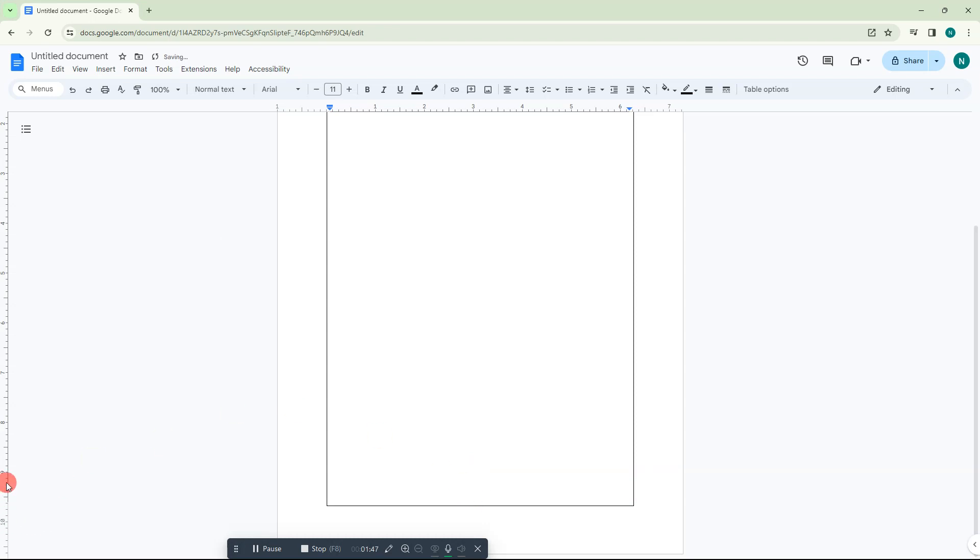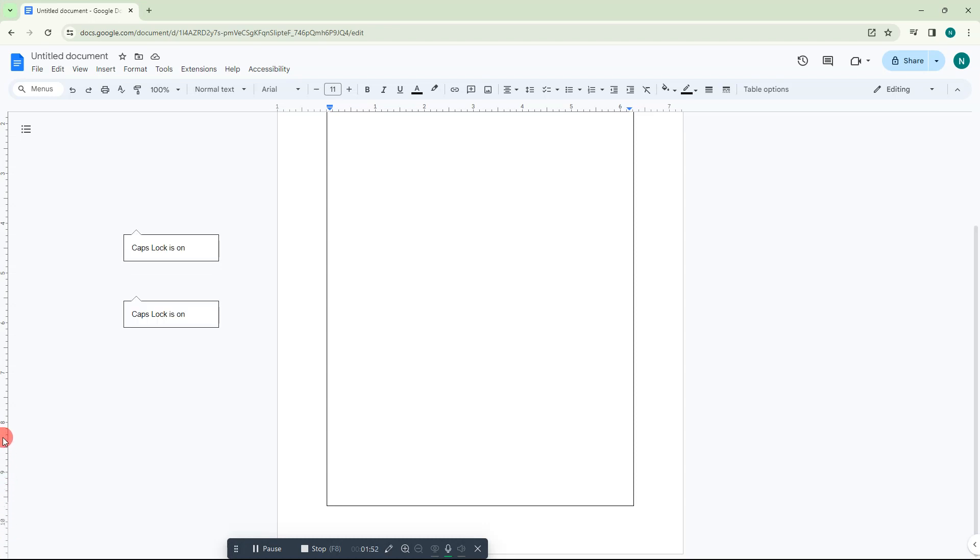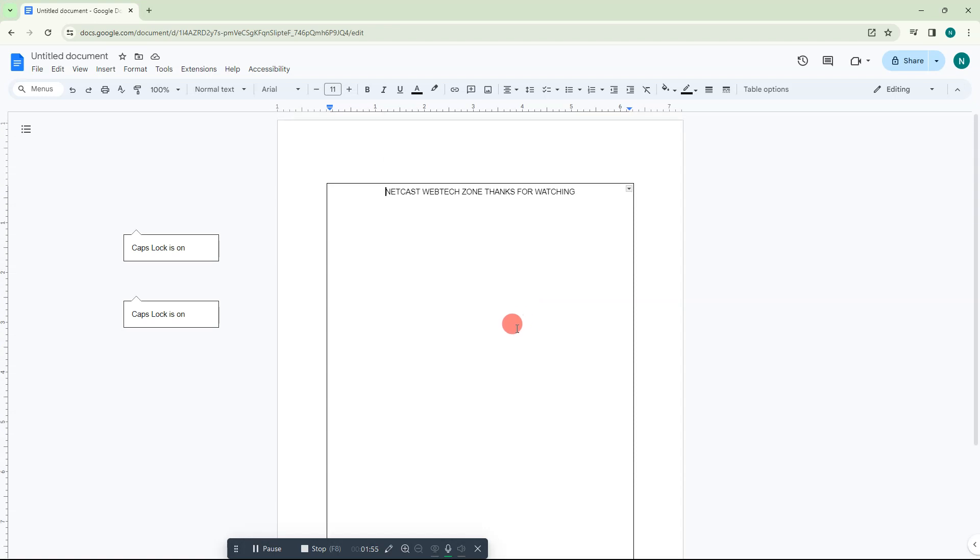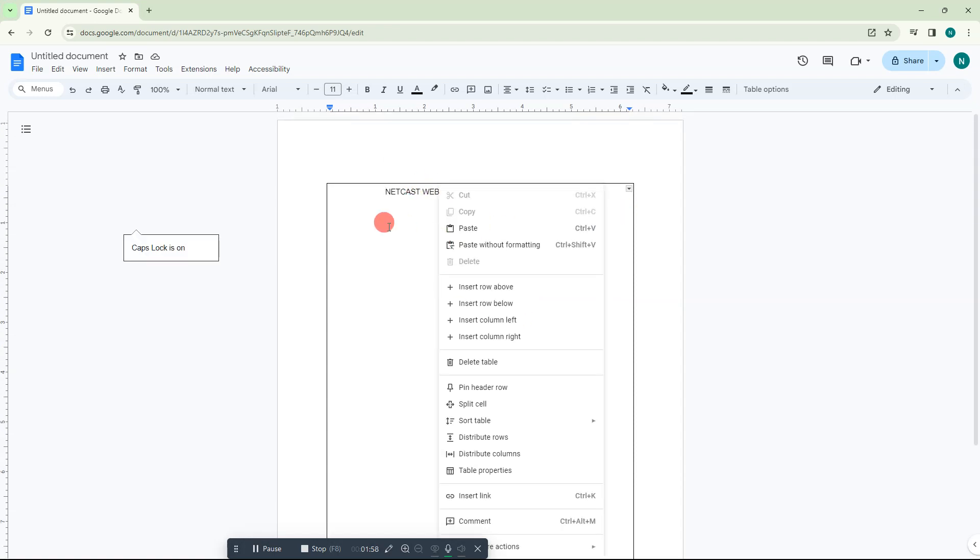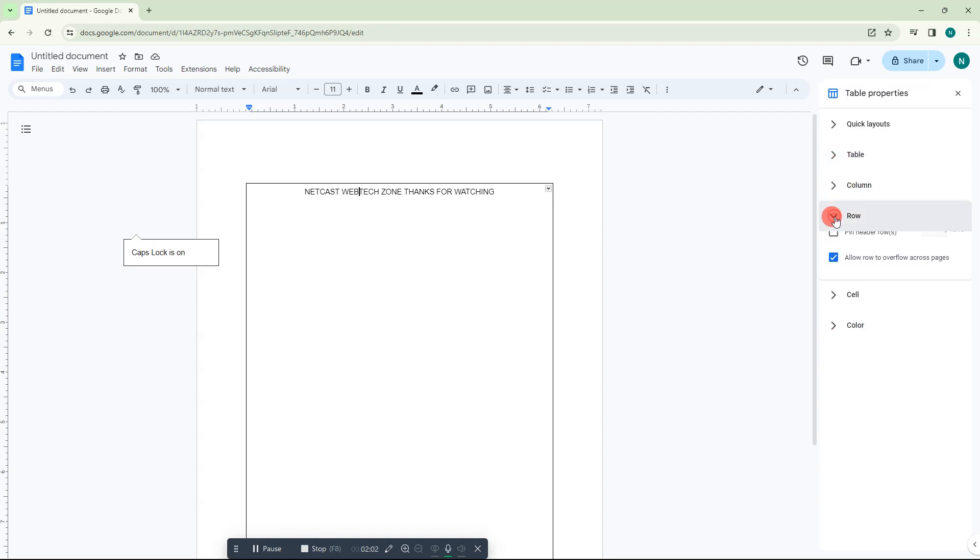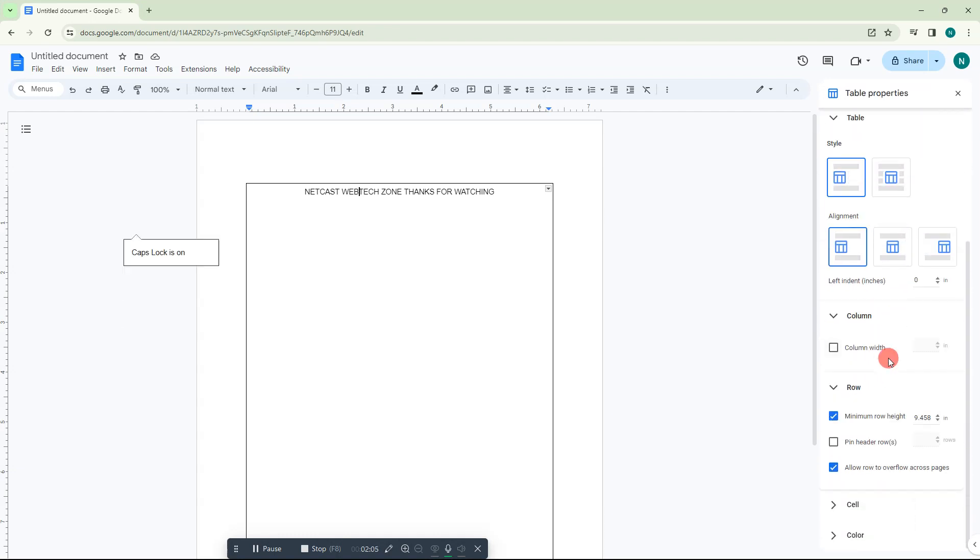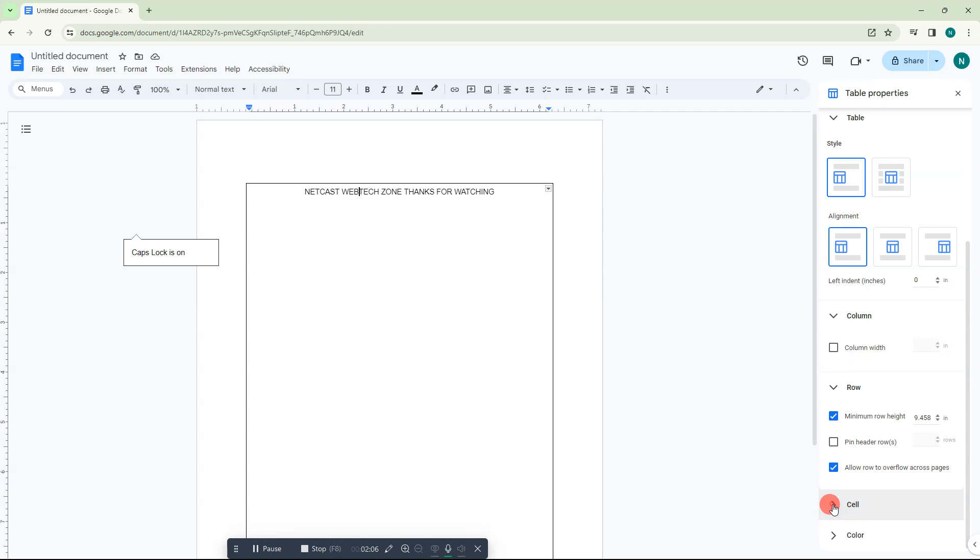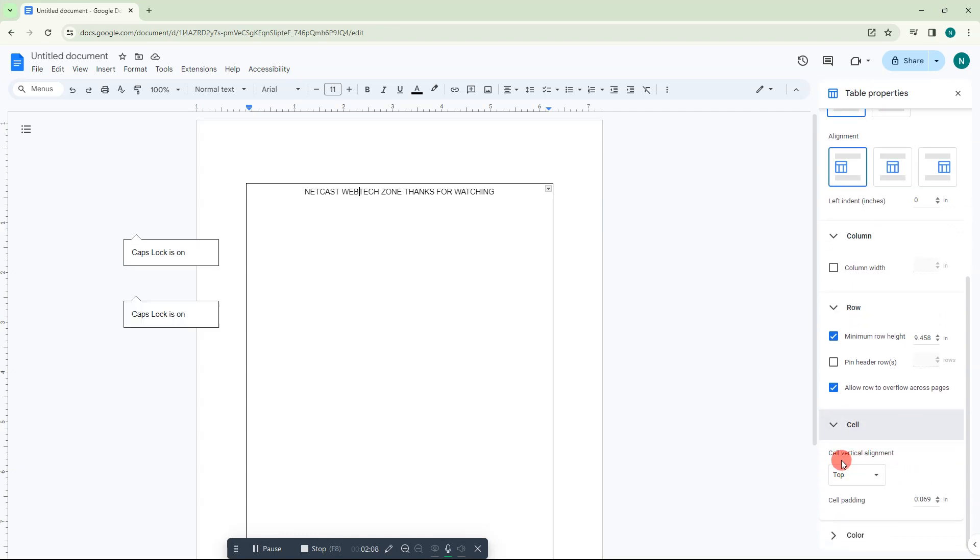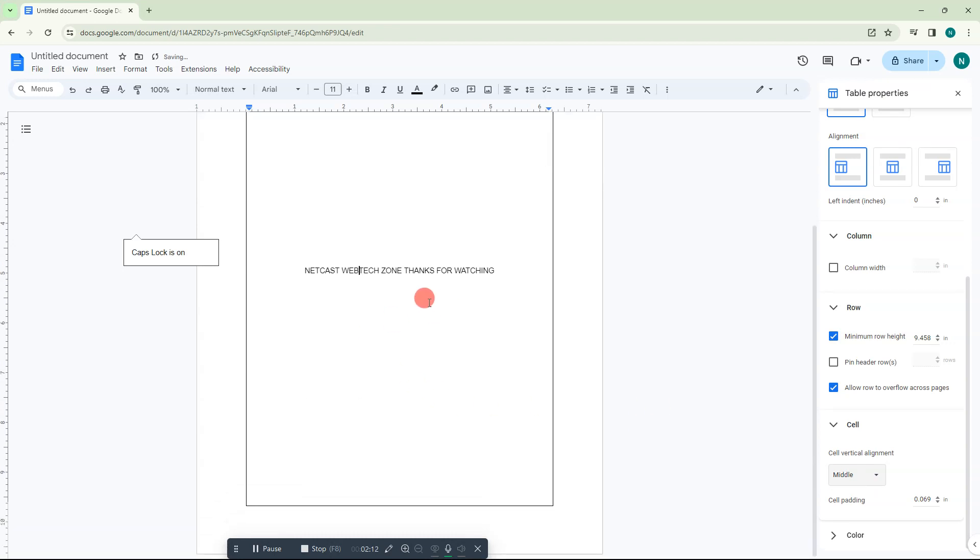You can change the margin from here if needed. Now just right-click on it and go to Table Properties. Go to Cell and under Cell, you need to select the middle. The tags will become in the middle.